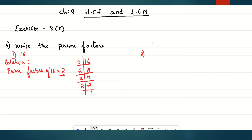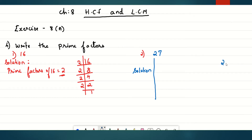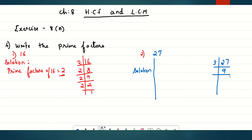Let's move to number 2 — the second question. Find the prime factor of 27. Let's divide 27 and find out what the prime factors are. If we take the smallest number 2, it will not divide 27. So let's try with number 3. 3 nines are 27, 3 threes are 9, 3 ones are 3.